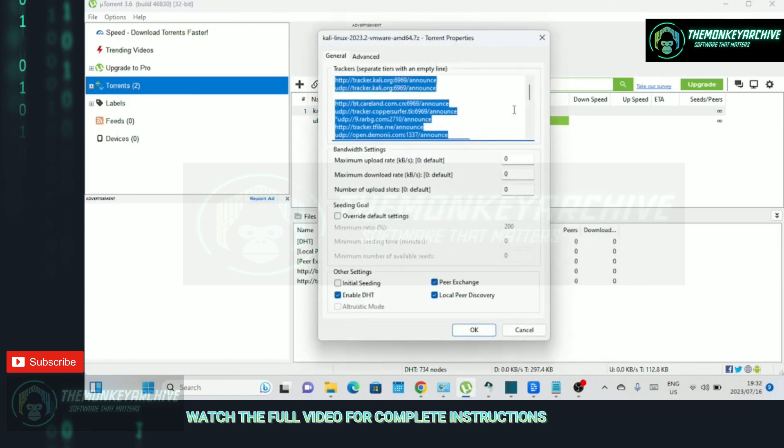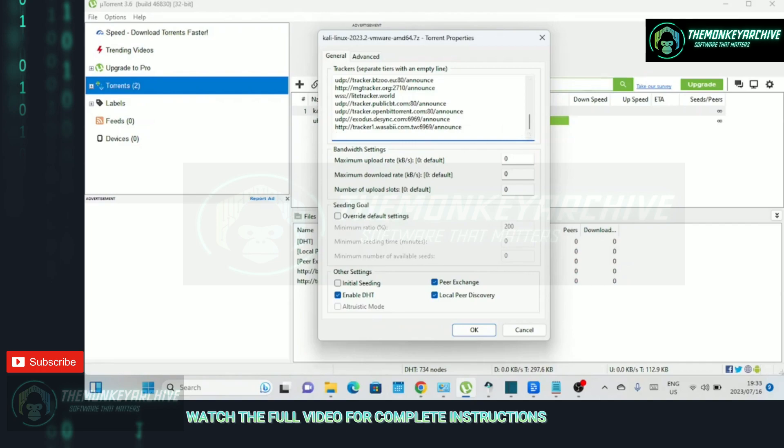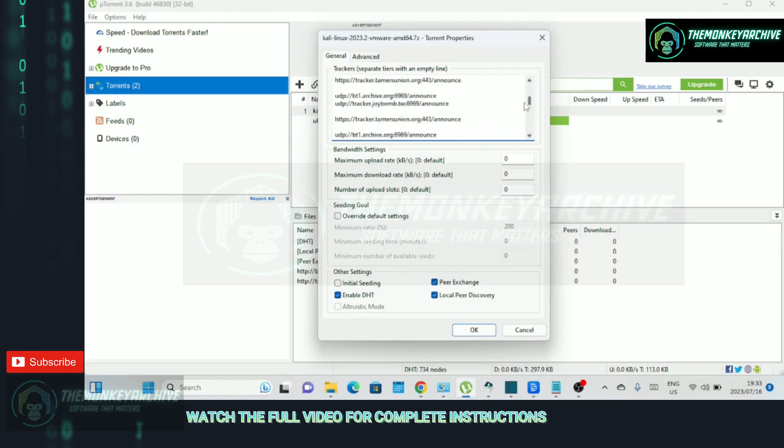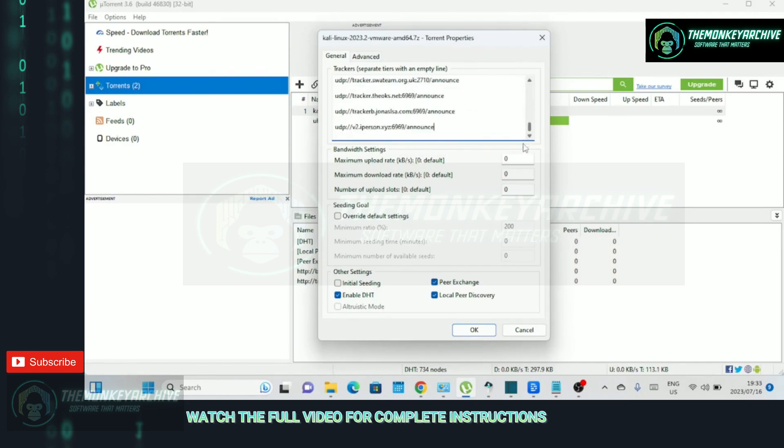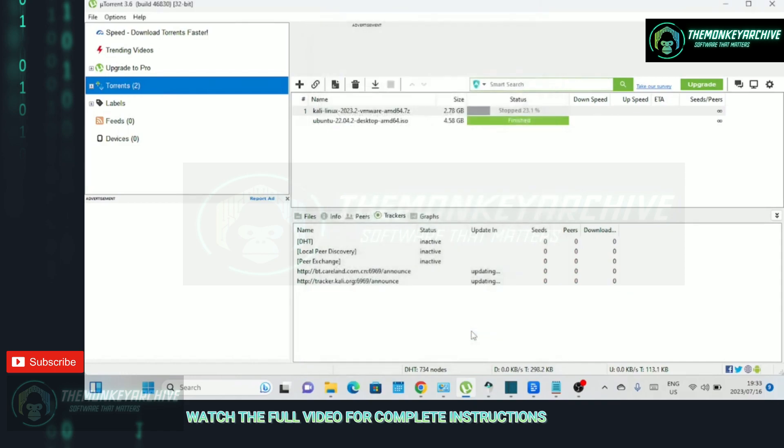By adding additional trackers, you expand the pool of available peers and increase the chances of finding more seeders and leechers for your torrents. However, it's important to note that adding too many trackers may not always result in faster speeds. It's recommended to add a reasonable number of reliable and active trackers for optimal performance.